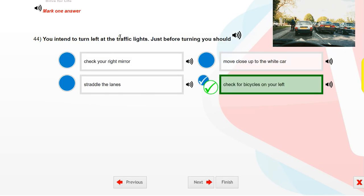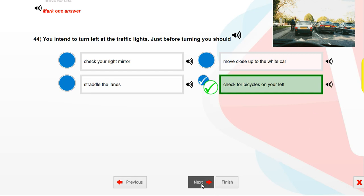You intend to turn left at the traffic lights. Just before turning, you should check for bicycles on your left.